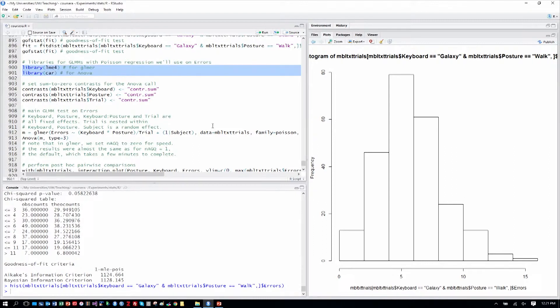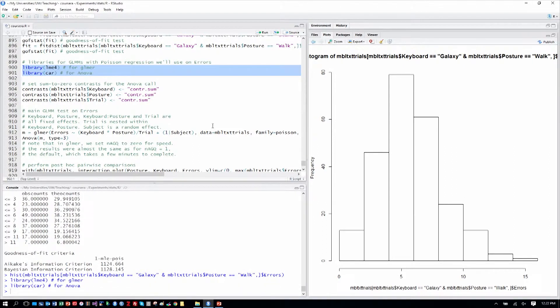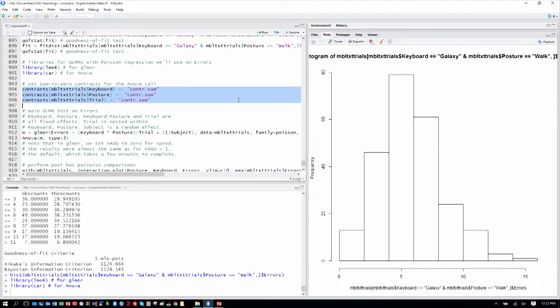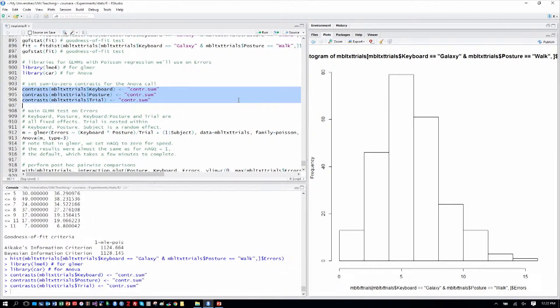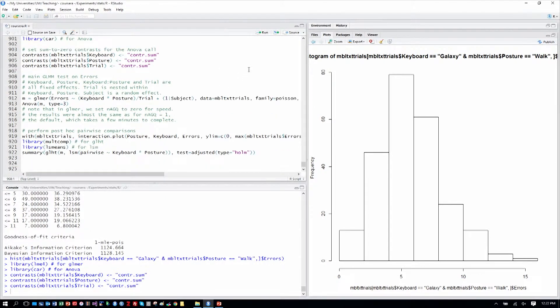We'll load in the libraries we need for the generalized linear mixed effects model. We'll set the contrasts as we've done because we're going to use the capital-A ANOVA call. Then we'll run our main generalized linear mixed model on the errors column we created, using the glmer function. We can see our model: errors is our Y response, our outcome.